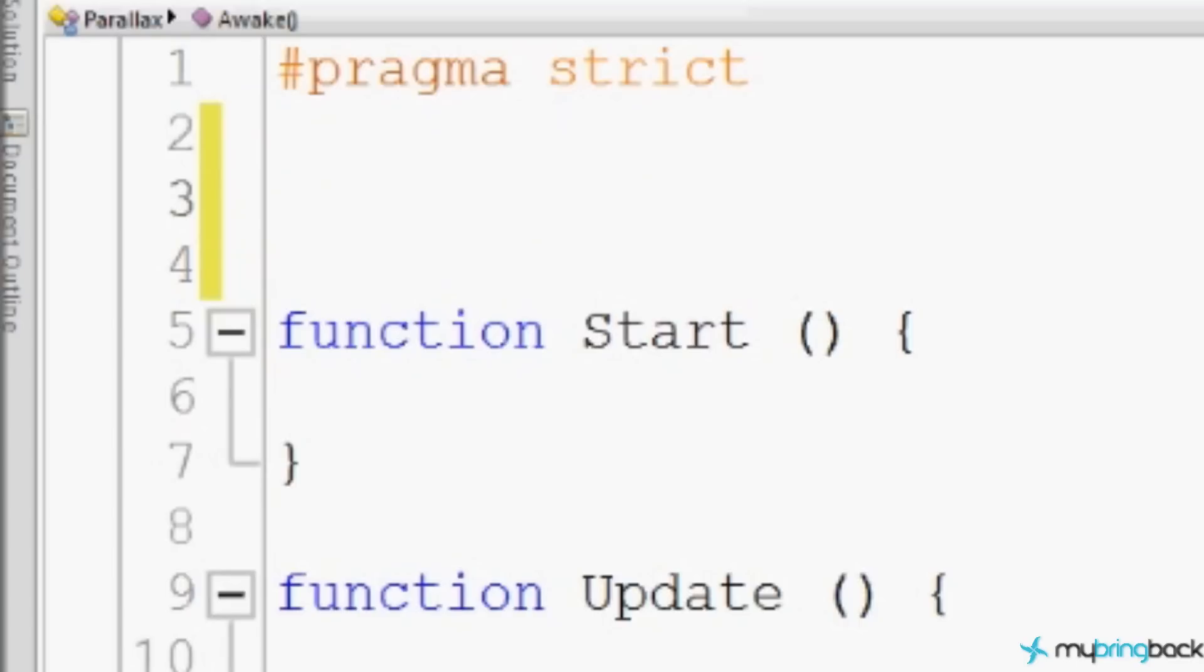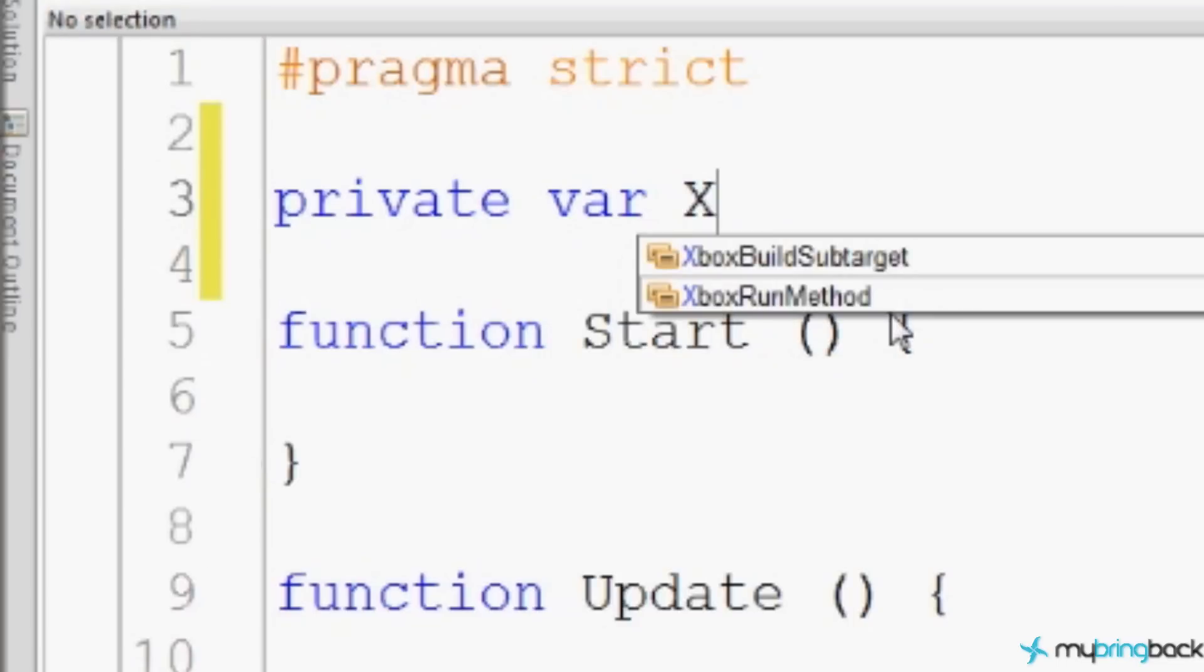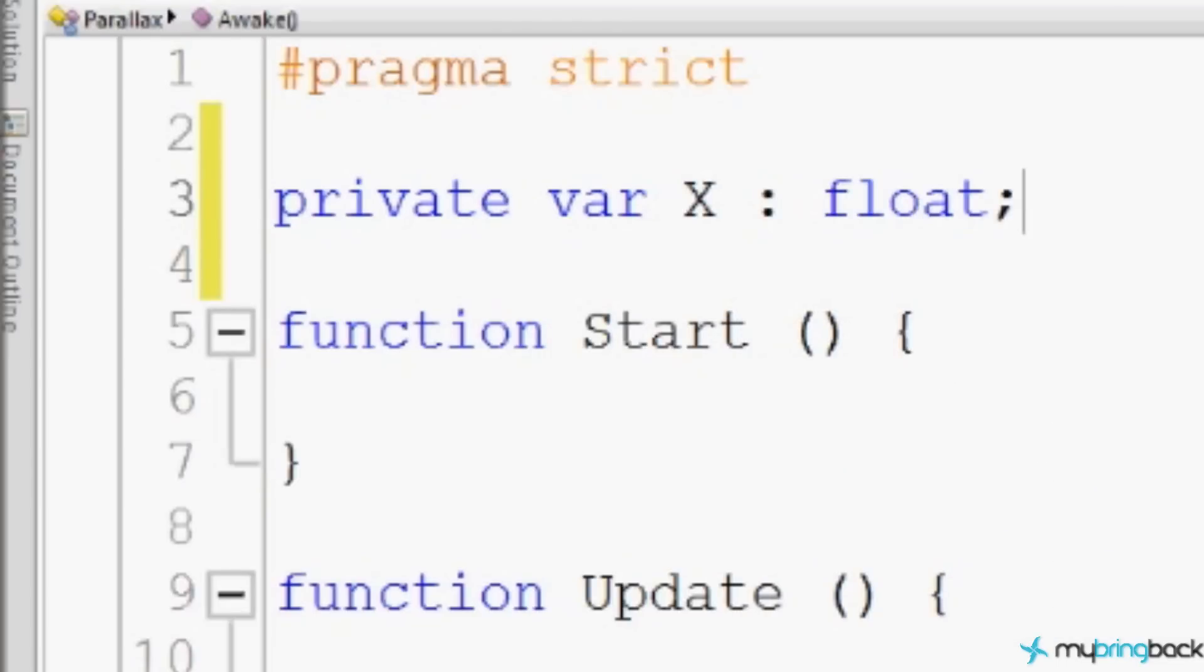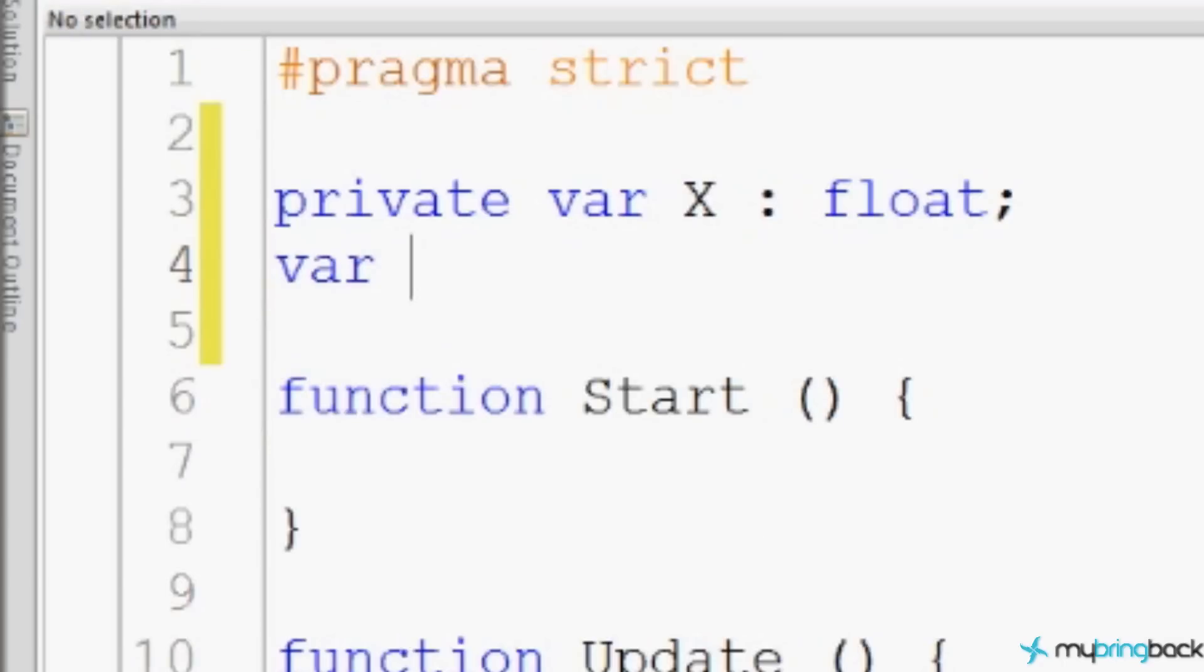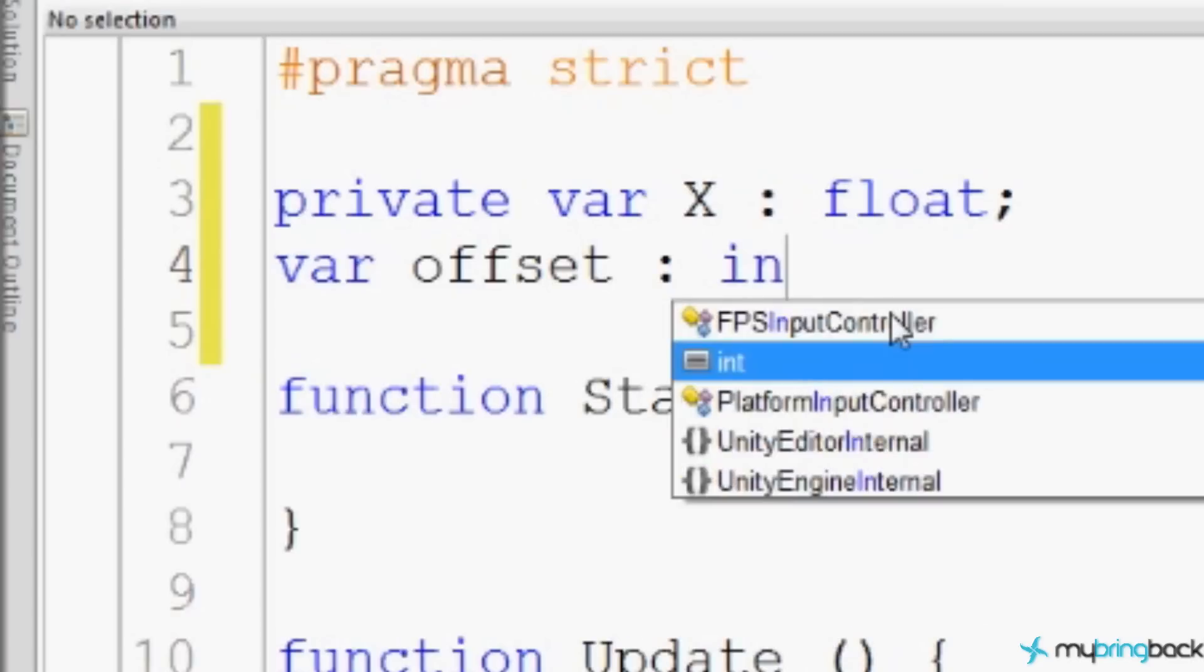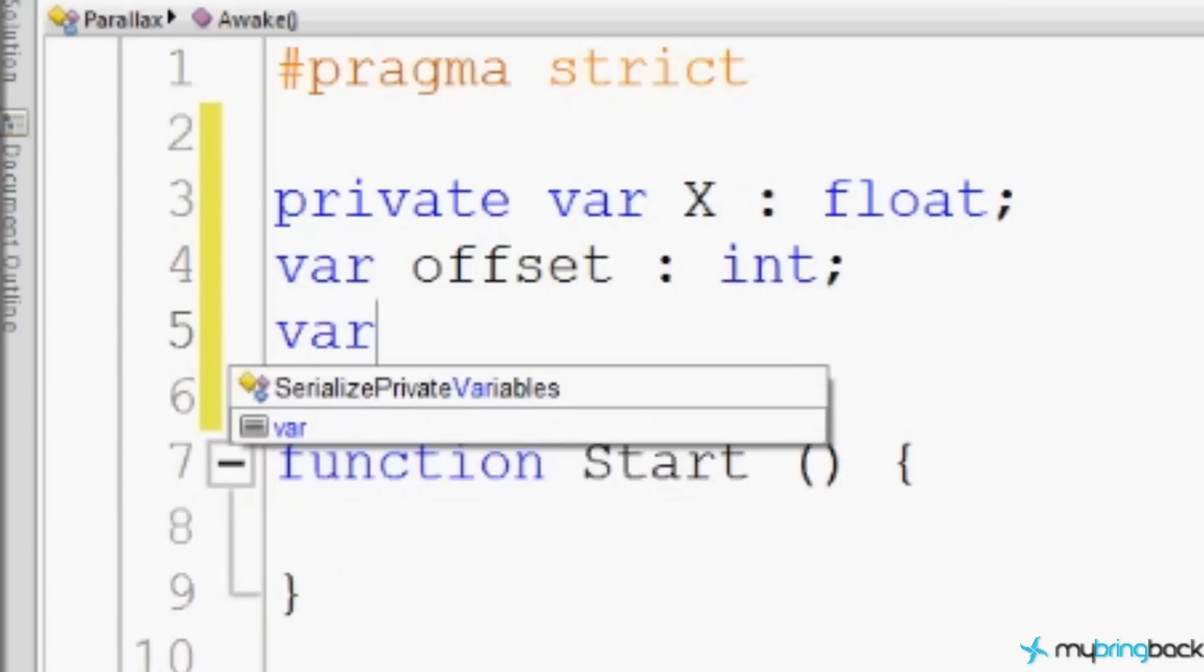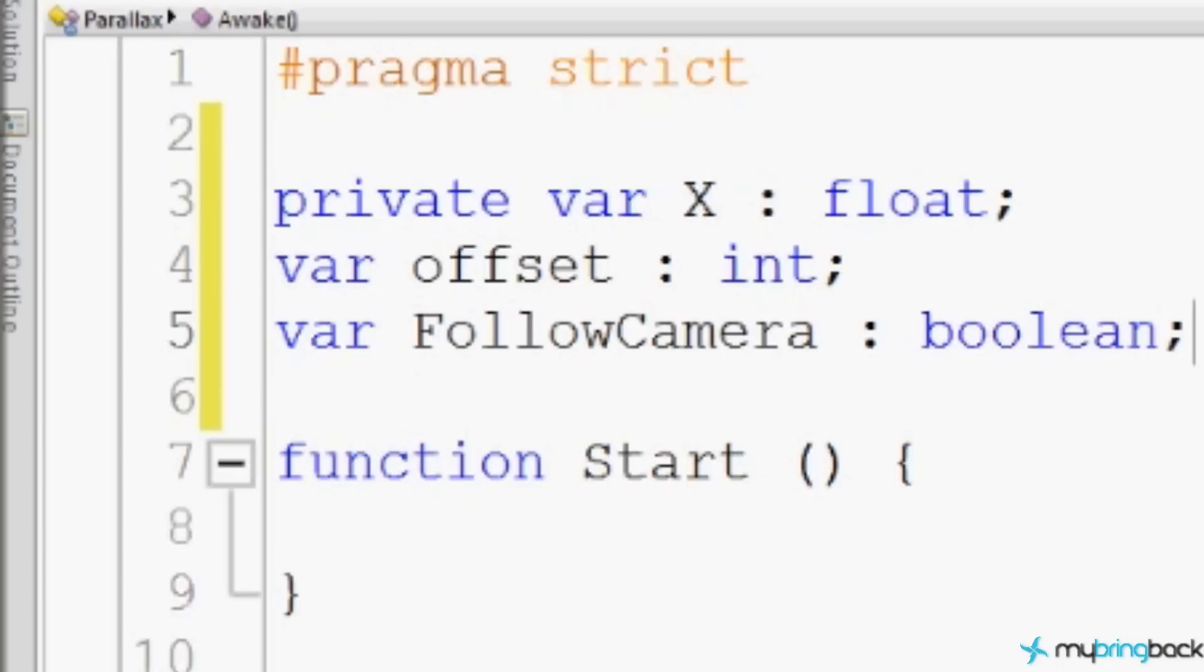Let me scroll up so you guys can read this. So the first thing we're going to do is start out by declaring some variables. The first one is going to be private because the users will never see it. So we say private var capital X and this will be a float or a decimal number basically. The next one will be a variable named offset and it will be an integer or a non-decimal number basically. The last one is a variable called FollowCamera and this is going to be a boolean. Like I've explained in the past, booleans are like light switches. They only have two states, on or off, or in this case true or false. So you're wondering what the X is for. I'm sure you've already figured out that the offset is for how much we want to move the background and the camera is whether or not the background should follow the camera or not, pretty descriptive.